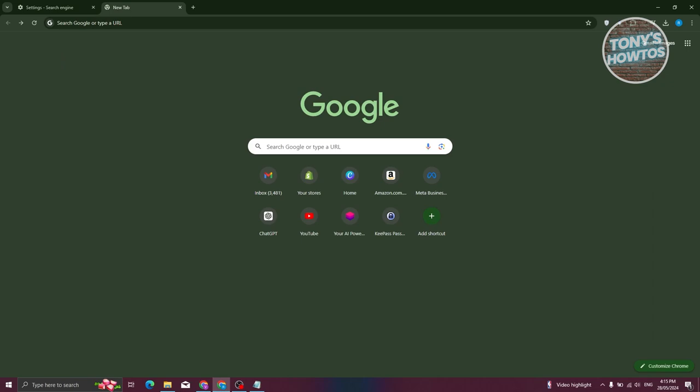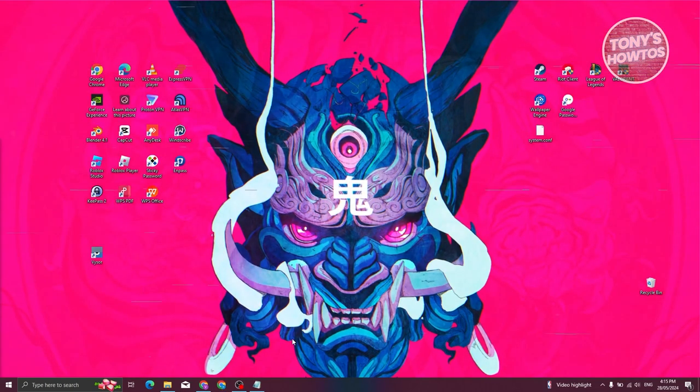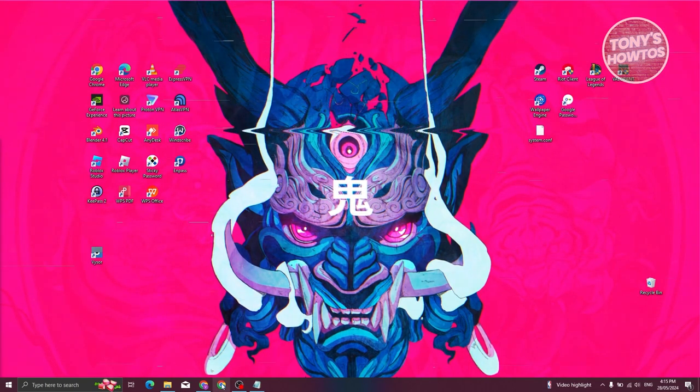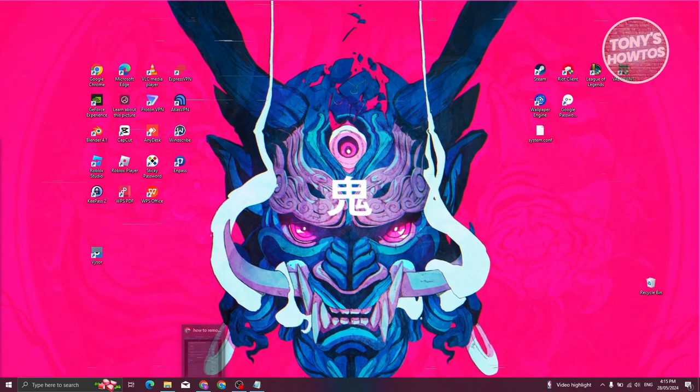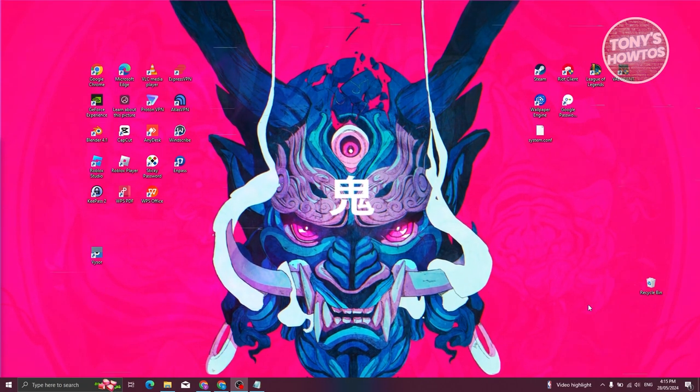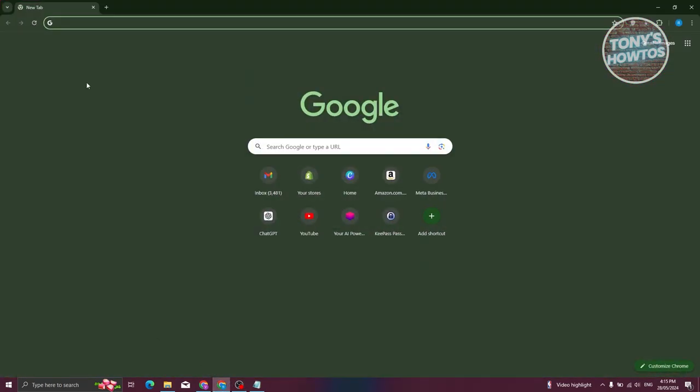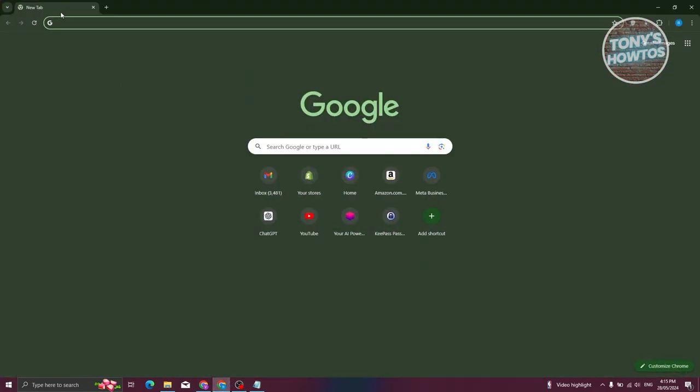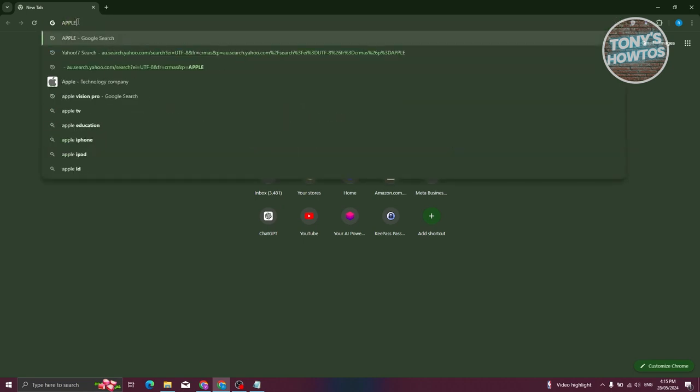In this case, let's go ahead and restart the browser by clicking on the X button here. And from here, we want to open it up again. Go ahead and open it up again by clicking on your Chrome. And from here, you should be able to type it again. So sometimes, as you notice, Yahoo search would actually appear again. But make sure that it's actually Google search here.